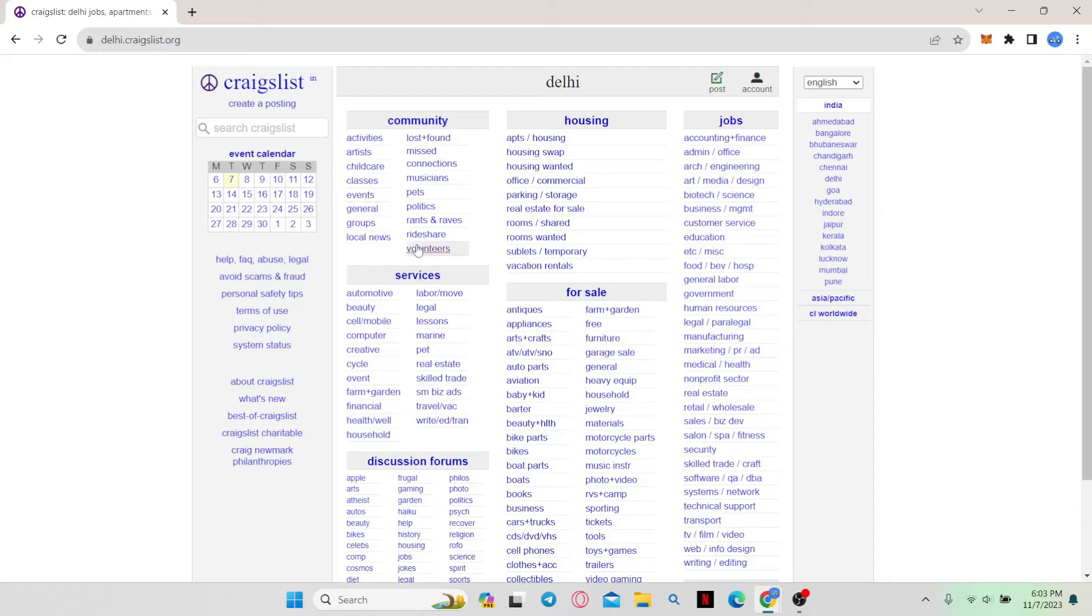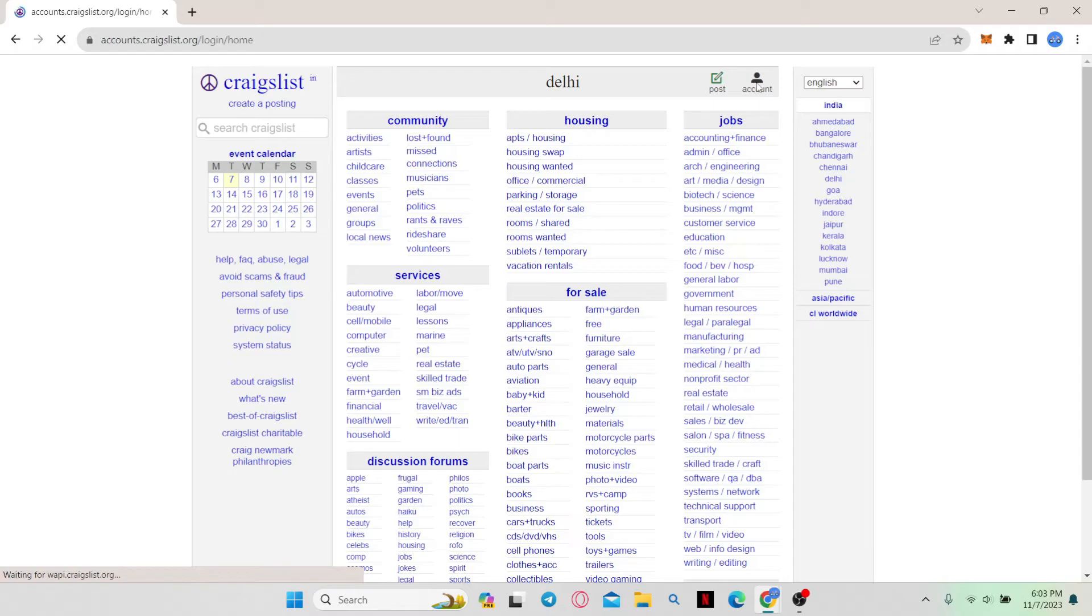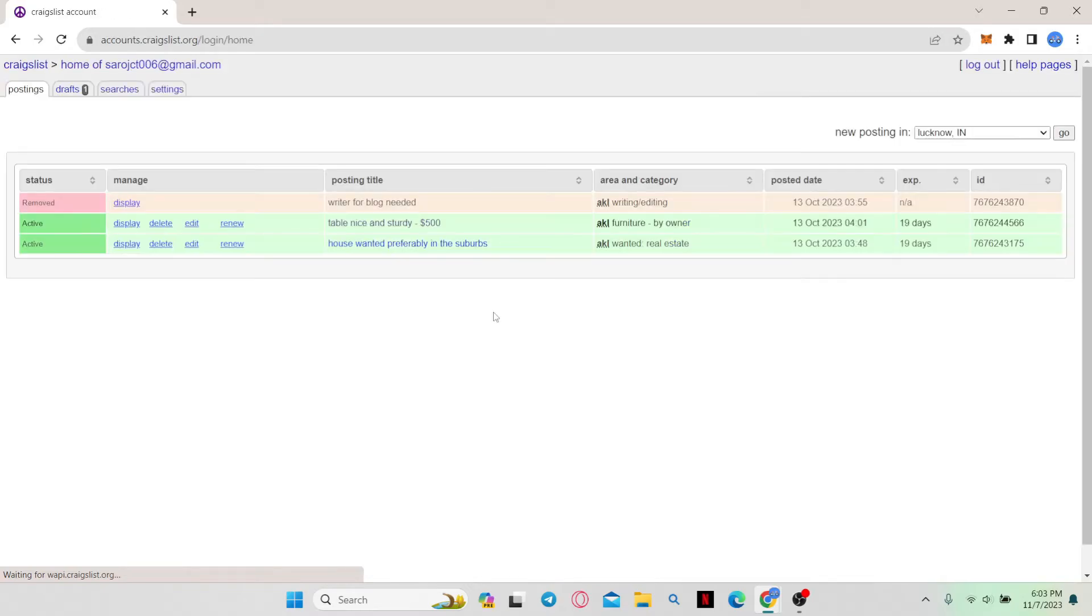Now from the website, click on account at the top right corner. If you haven't logged into your account already, just use your login credentials and once you log in, you will be taken into your homepage.